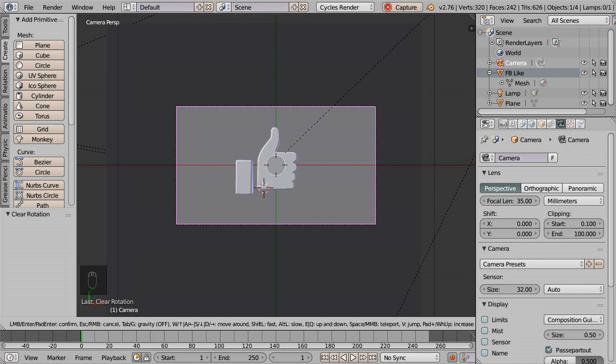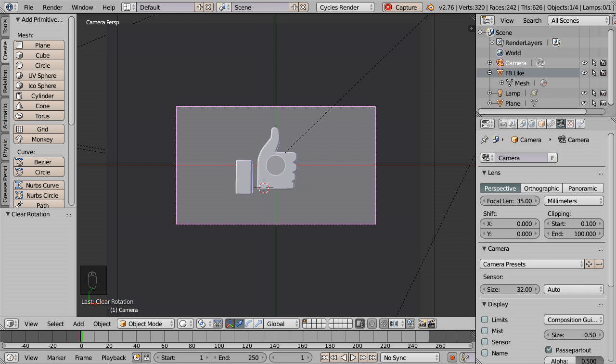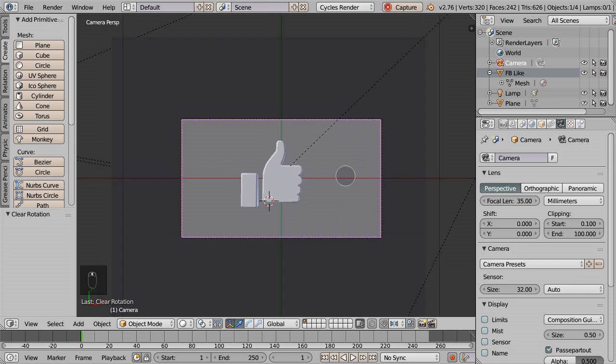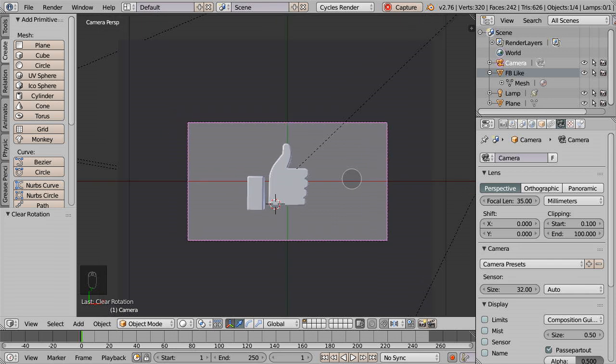You can zoom in and out using the W and S keys. Pan left to right with the A and D keys. We need not do that here since the subject has been framed into the camera view correctly.